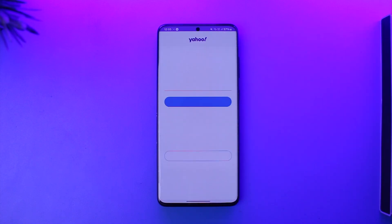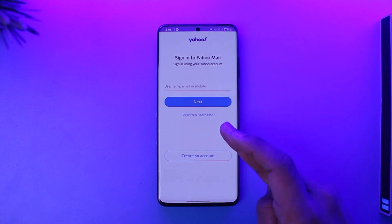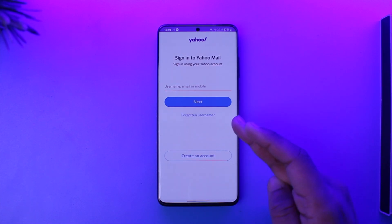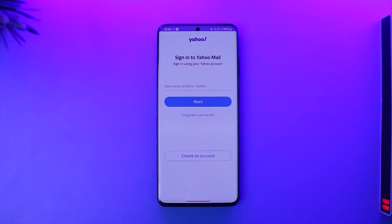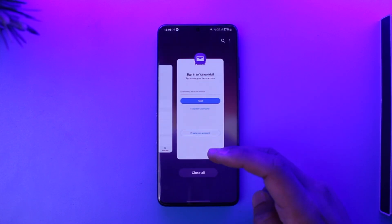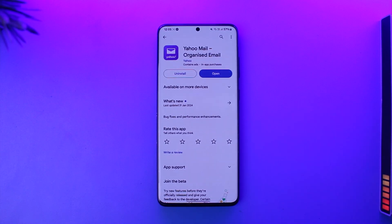Make sure that your credentials are correct, because sometimes the issue could most likely be because of your credentials. If you happen to forget your password, you can try to reset it. If you happen to forget your username, you can try to reset that as well. Make sure your details are correct and log in to your account.